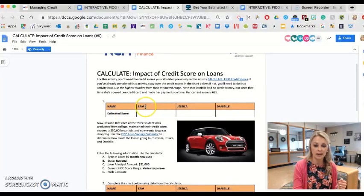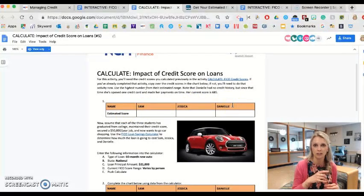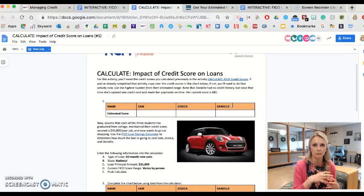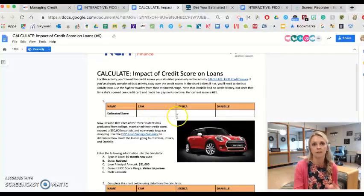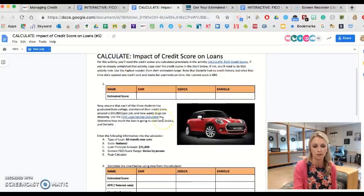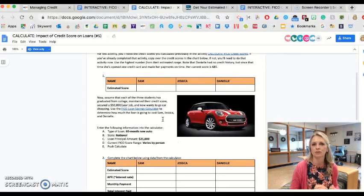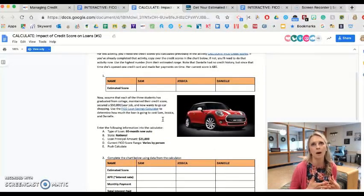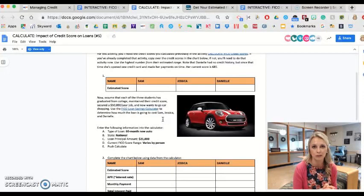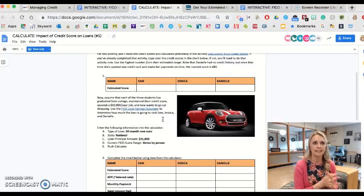As it says in the very first paragraph, it has a link to that previous activity. In the previous activity, students worked with Sam, Jessica, and Danielle, and they use the FICO calculator that's online — they plug in the information and get an estimated credit score for these three people. What really drives home the importance of your FICO score or credit score is how it impacts future borrowing.